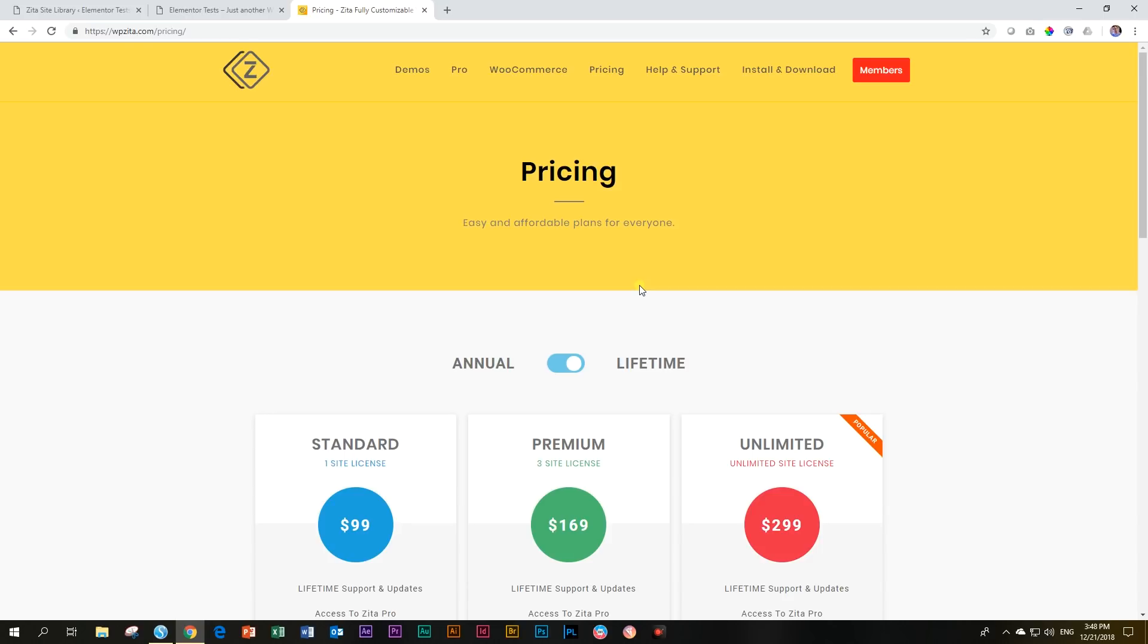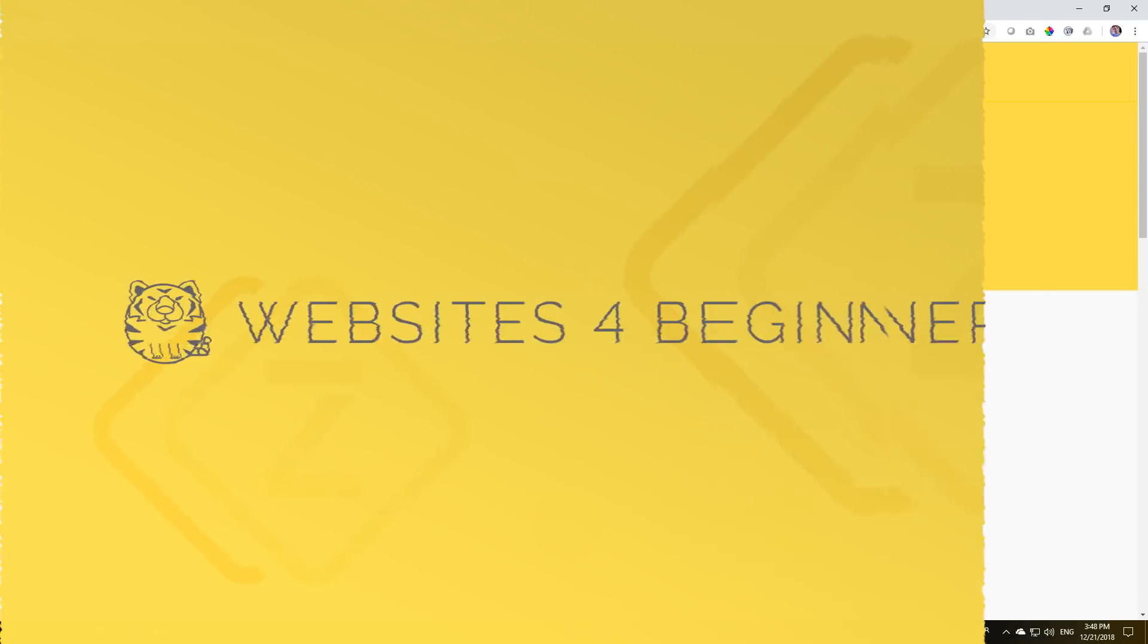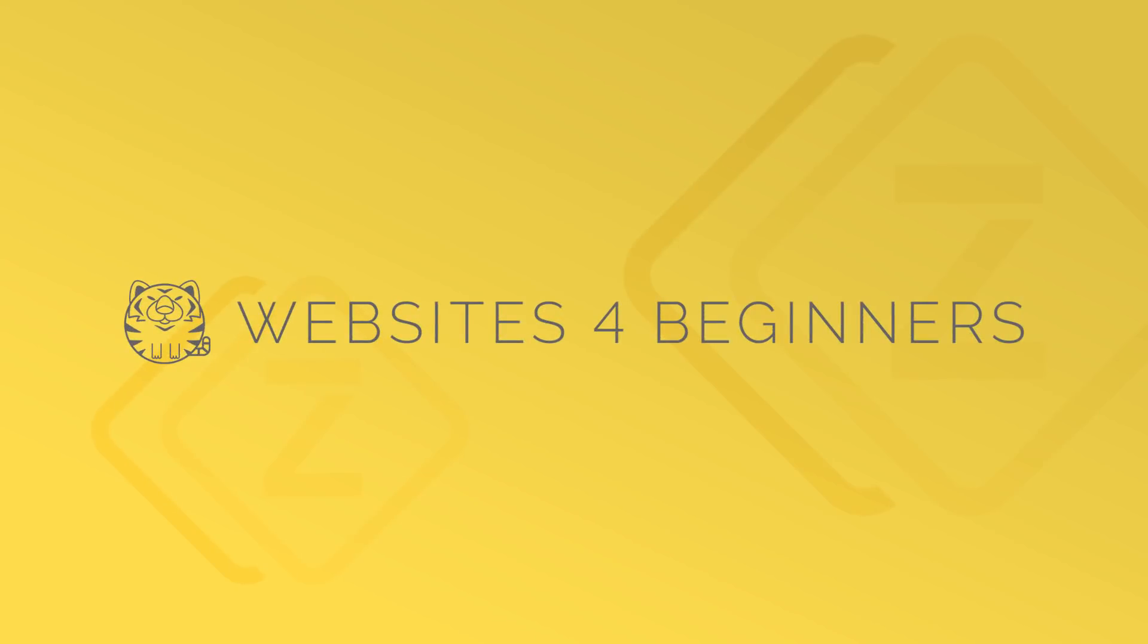So let me know what you think of Zeta if you've tested it out. I'm definitely going to be spinning it more out in 2019. This is JP here with Websites for Beginners.